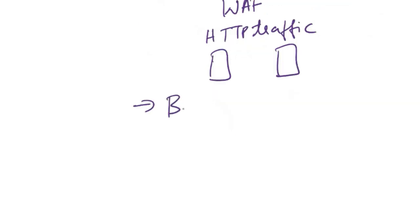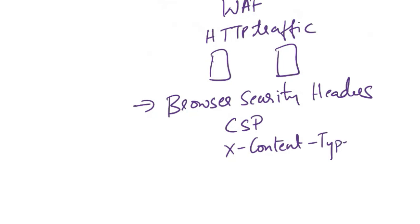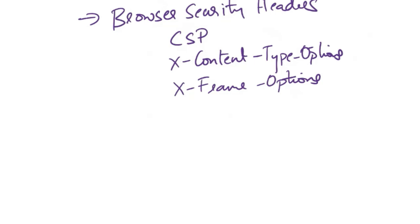Next, browser security headers. Use security headers like Content Security Policy, X-Content-Type-Options, and X-Frame-Options to enhance the security of web applications. These headers provide additional instructions to the browser on how to handle certain aspects of the content.